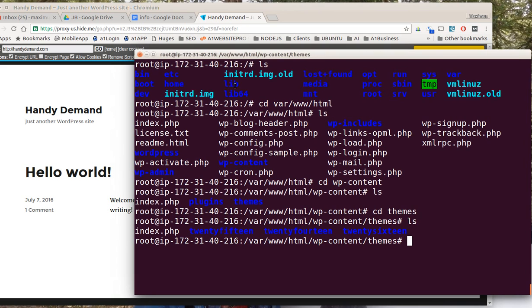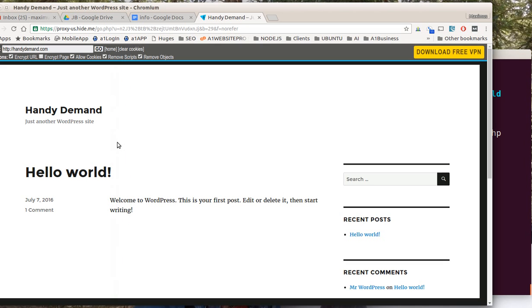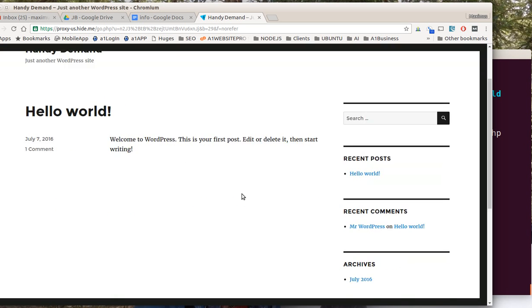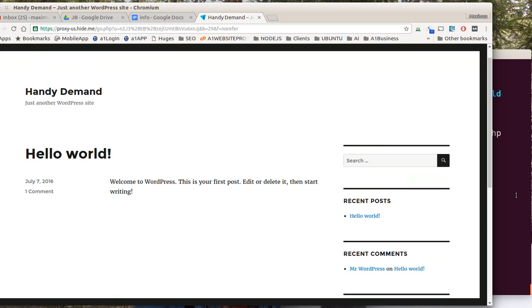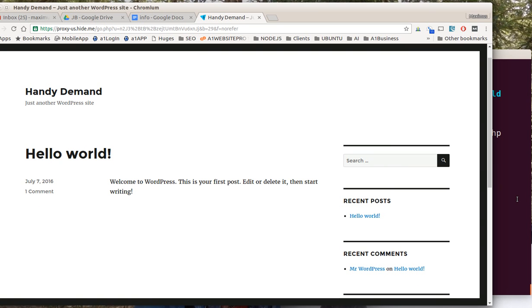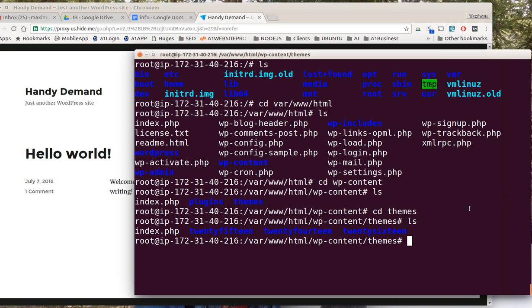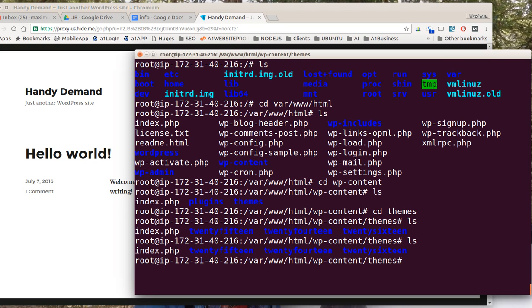I already sent you a login for the regular dashboard, should be in your email. Here we see we're using, I believe, the 2016 theme. We'll just go ahead and put something in the header up here so I can show you how to edit a file.